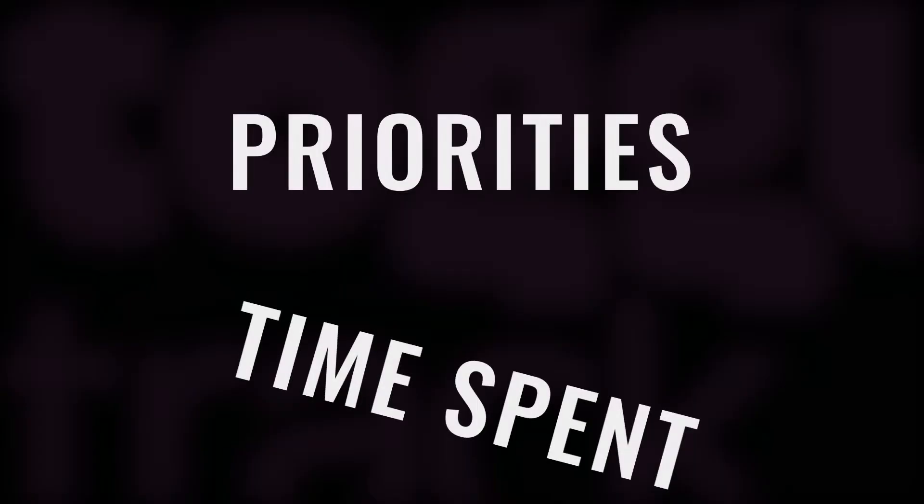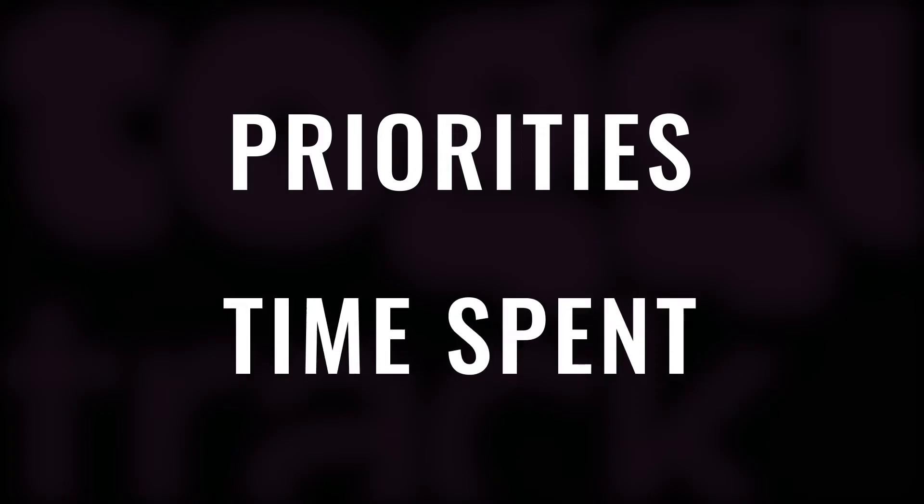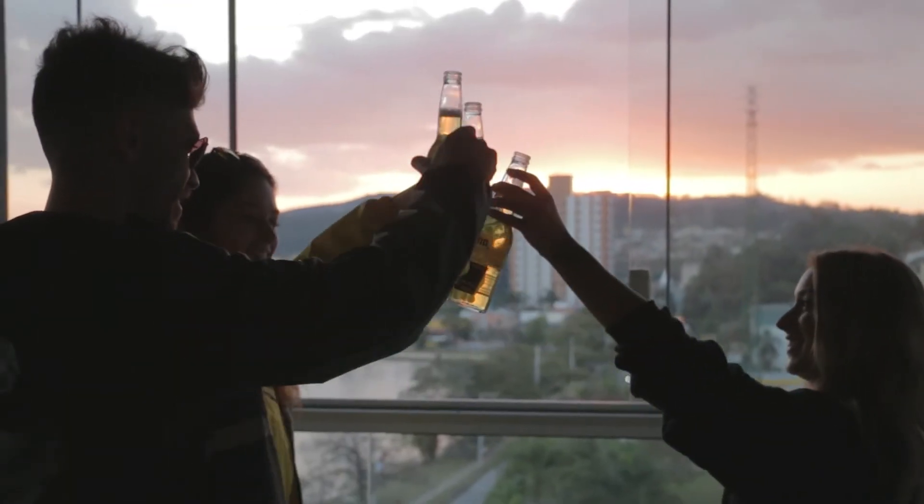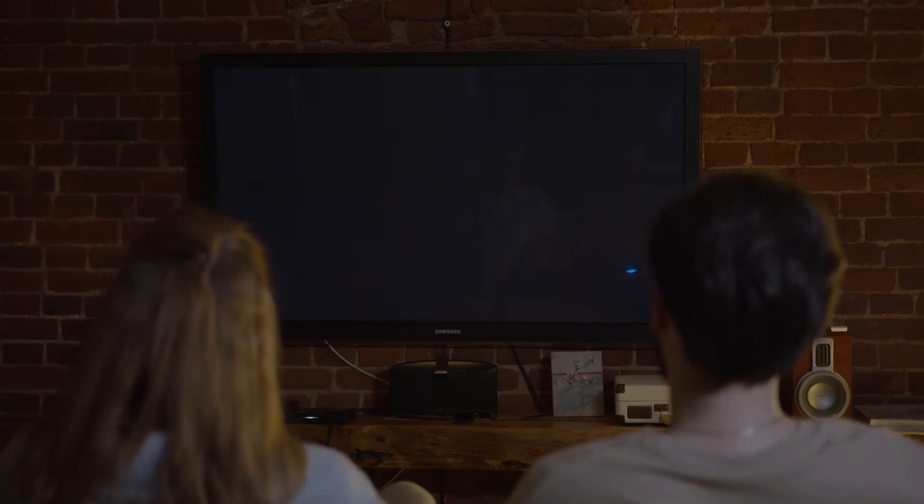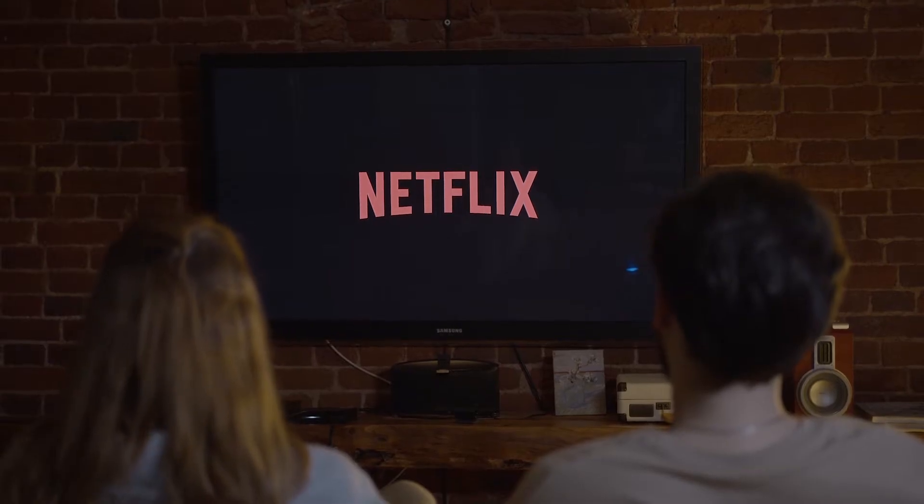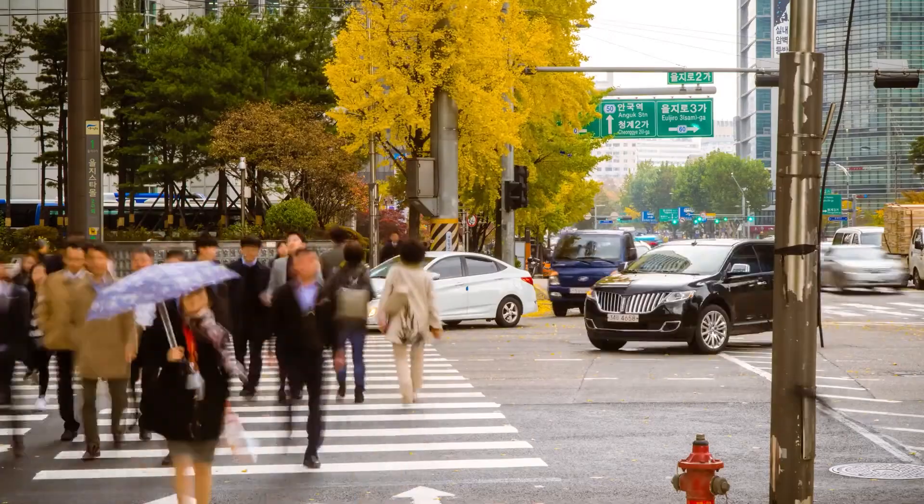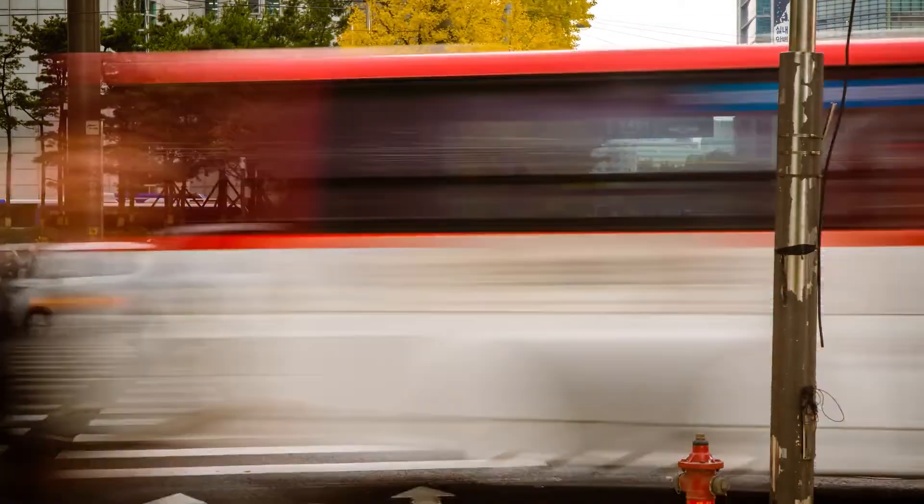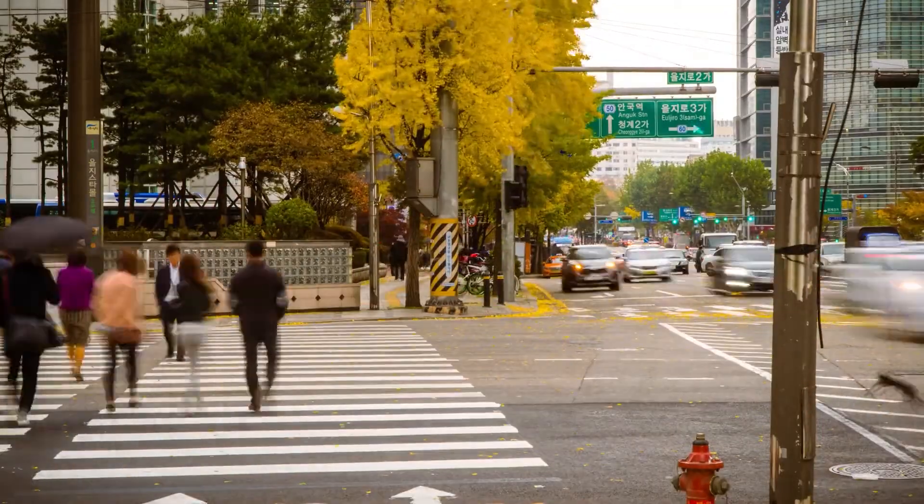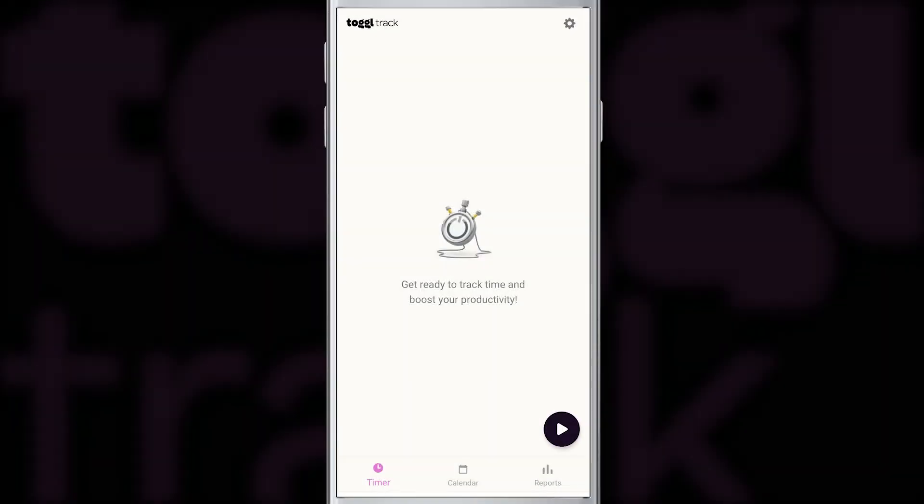Tracking your time with Toggl can show you if your priorities are aligned with how you spend your time. Do you need to hang out with your friends every night? Do you really need to watch the new Netflix series? Or maybe it's commute that's killing you, and you could spend five to ten hours a week on something much better. In a short moment, I'll show you how to get started with Toggl Track. If you liked this video so far, please give it a thumbs up and ask anything you want in the comments below.